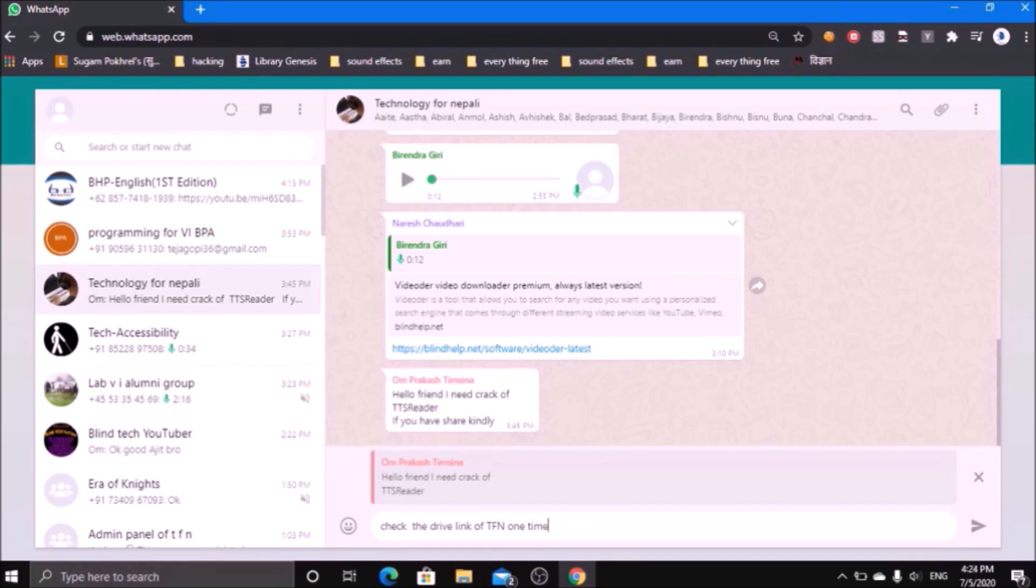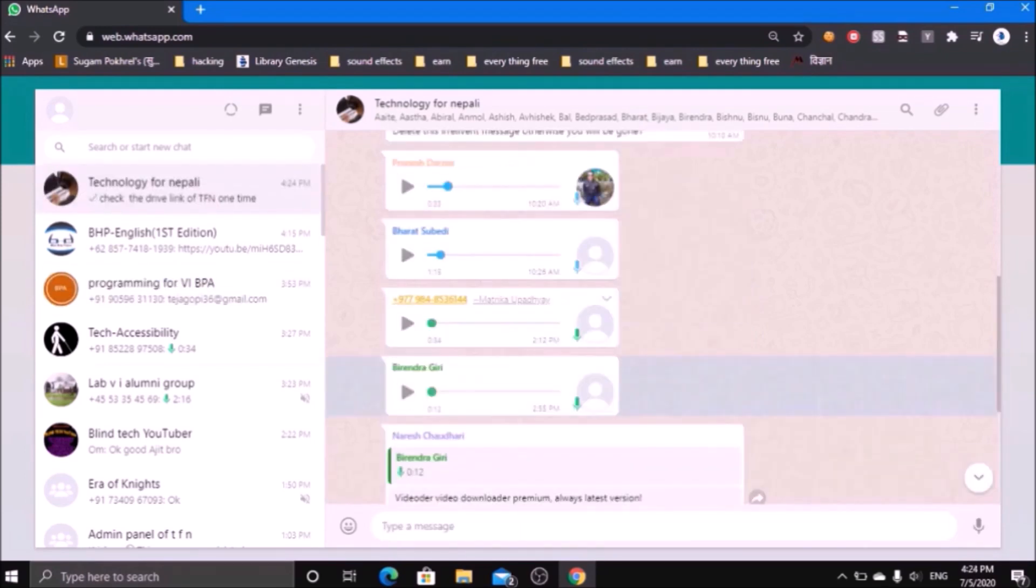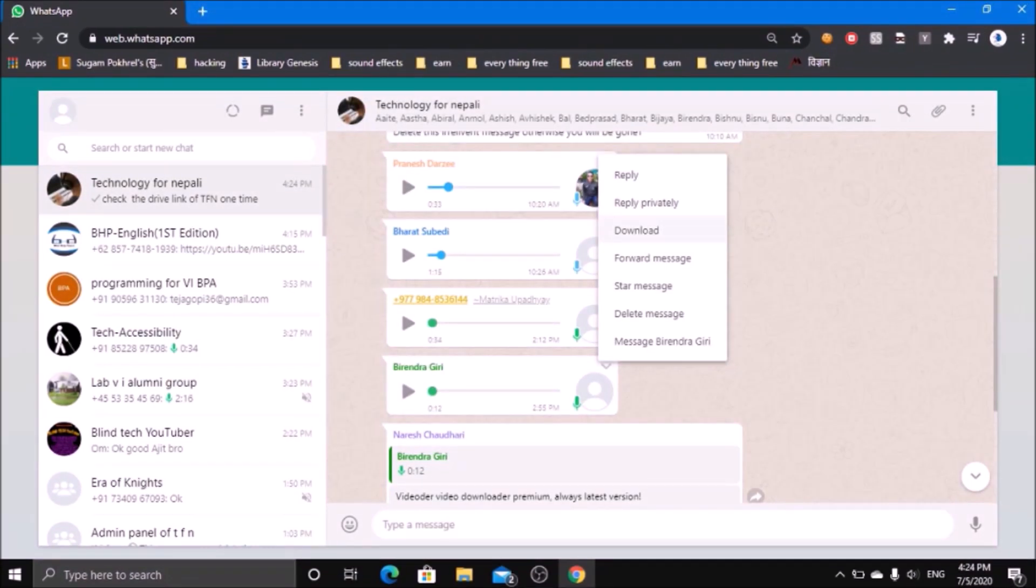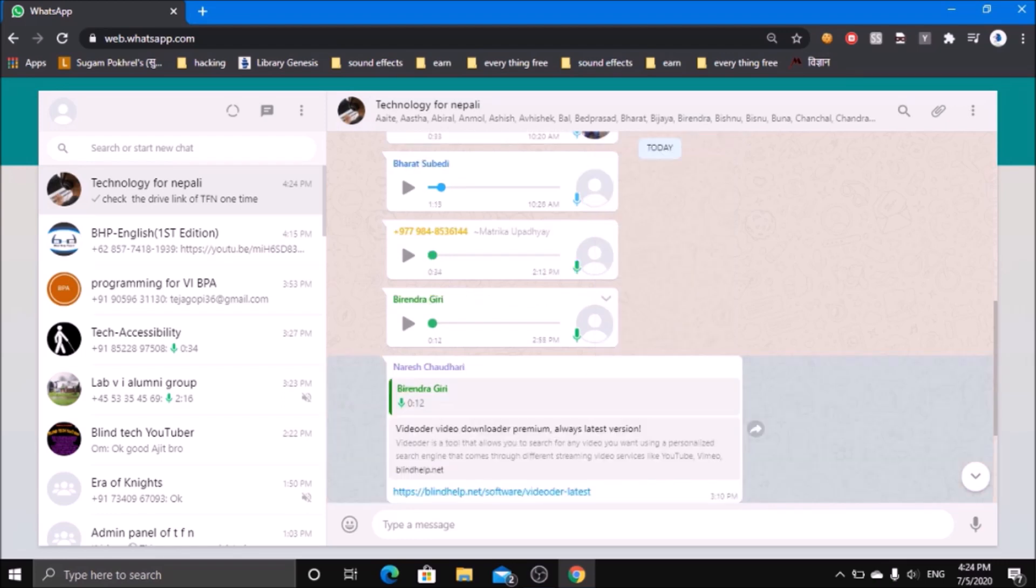For sending the message, just press the Enter key. You can also download the voice messages if there are any. For getting that option, again press the right arrow, and you will get this option called download. After pressing Enter on it, your browser will simply download this voice message. I just press the left arrow in order to minimize the menu.